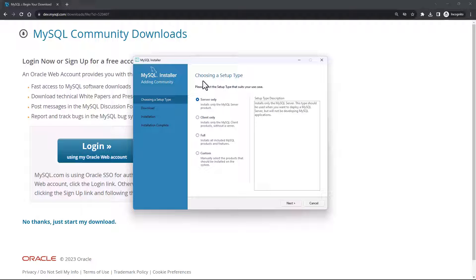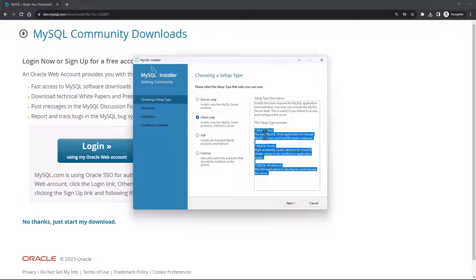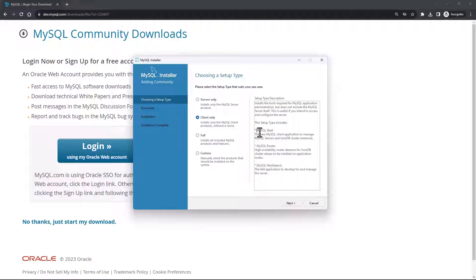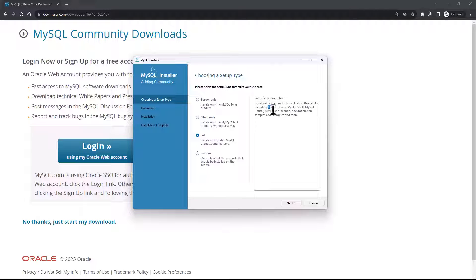Now you are presented with the 'Choose a Setup Type' screen. You can install the server only, which just installs the MySQL server, or the client only, which installs three components: MySQL Shell, Router, and Workbench. Shell is the interactive command line interface for querying the database, Router is like a router daemon for your database, and Workbench is the graphical user interface for connecting to the database. With the Full option you install MySQL Server, Shell, Router, Workbench, and more.